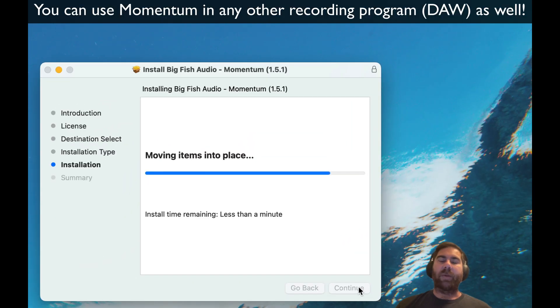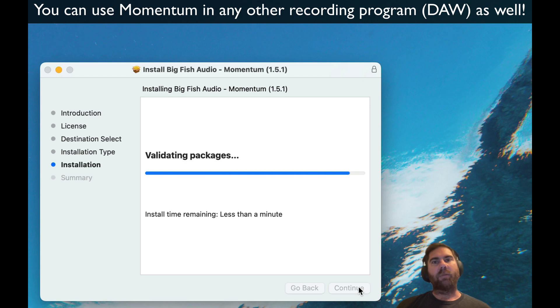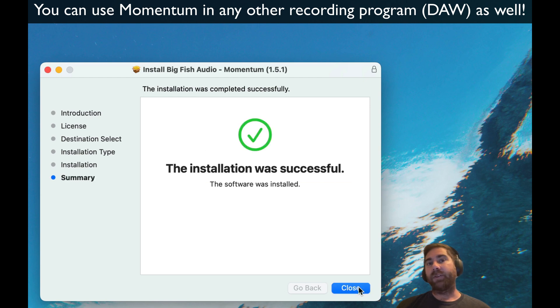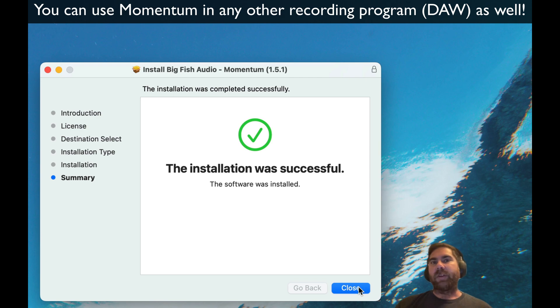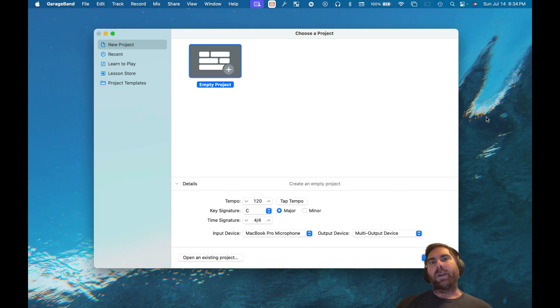This installs in a format that works in basically every program — it'll work in GarageBand but also in other programs like FL Studio or Ableton. So if you move to a different DAW later, you can still use it.